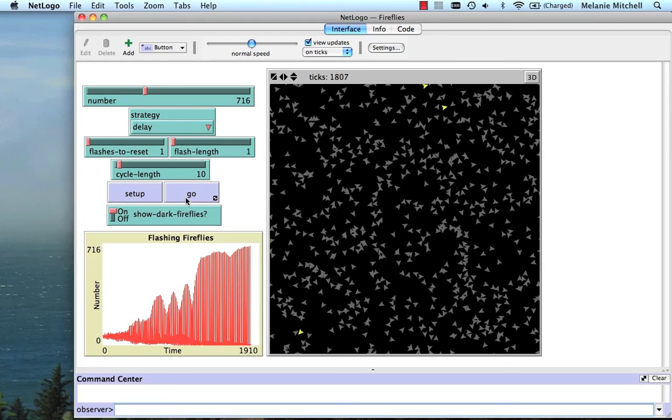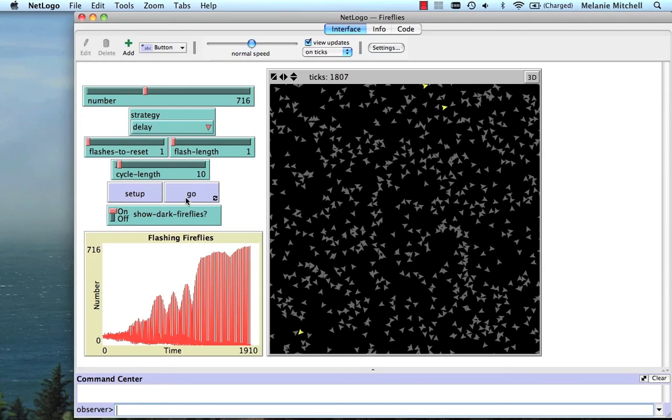So now you can see that there's a relatively simple set of rules that each firefly obeys. Each firefly only interacts with nearest neighbors here, one patch away, and yet we can get the whole group in almost perfect synchrony. If I went longer, it would even be better. We would get to perfect synchrony. Without any individual firefly having any global knowledge of what's going on. So let's do a little quiz where you play with this model yourself.